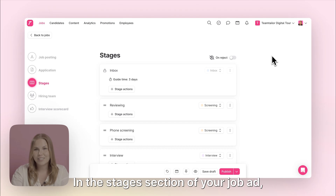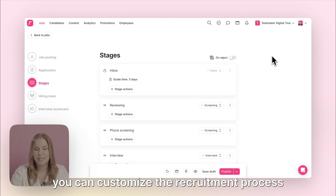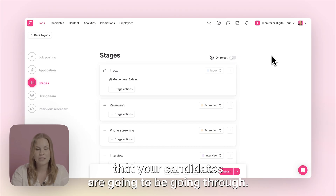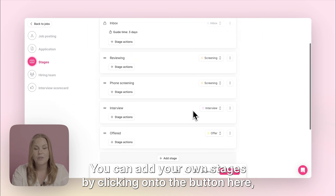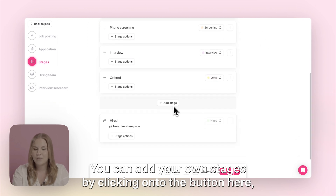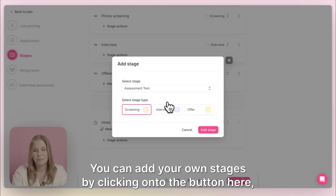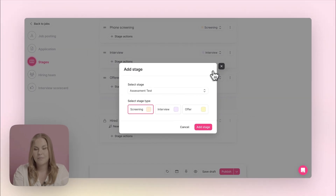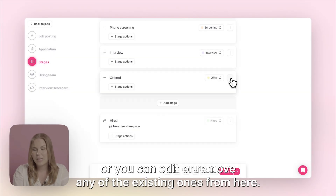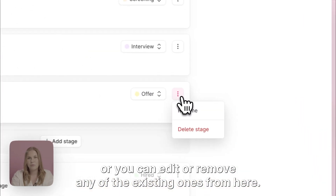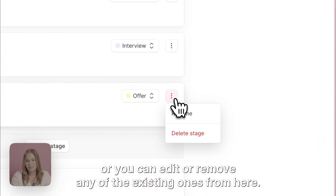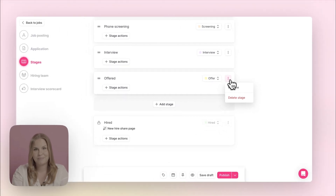In the stages section of your job ad you can customise the recruitment process that your candidates are going to be going through. You can add your own stages by clicking onto the button here, or you can edit or remove any of the existing ones from here.